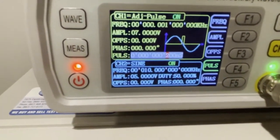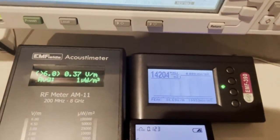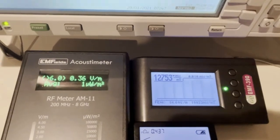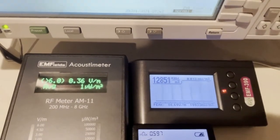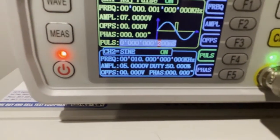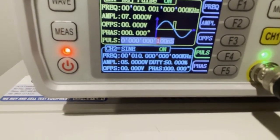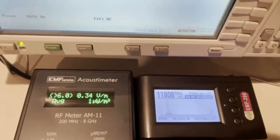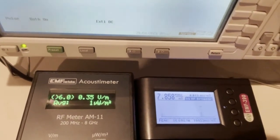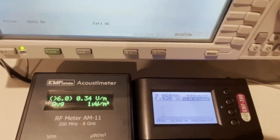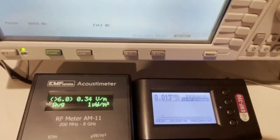200 nanoseconds — still detected. The EMF 390 is able to detect 200 nanosecond pulse width RF pulses. Now at 100 nanoseconds — the EMF 390 is able to detect 100 nanosecond RF pulses.